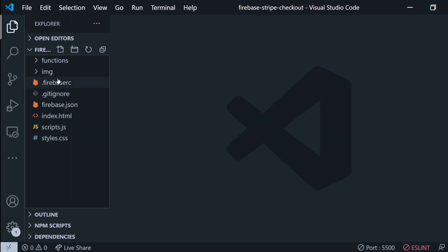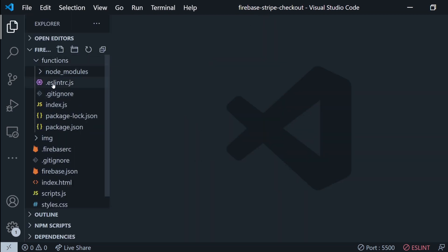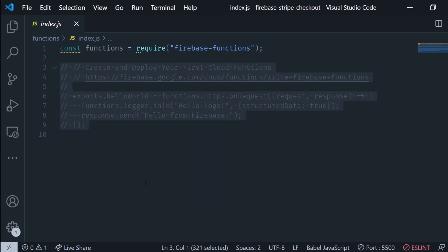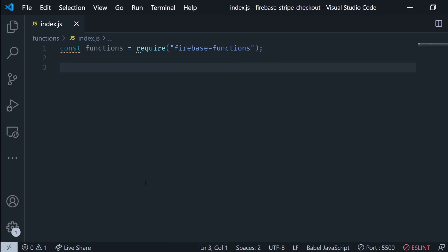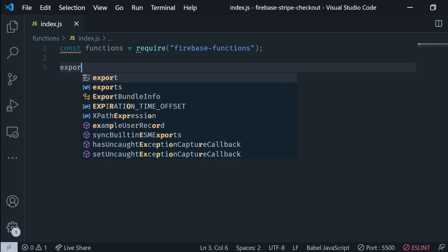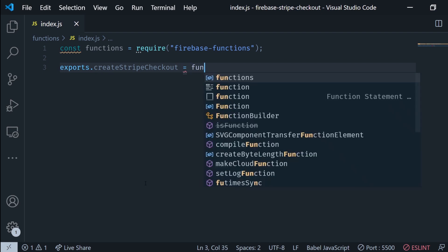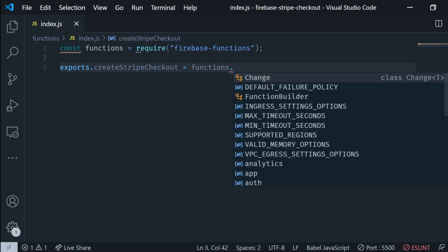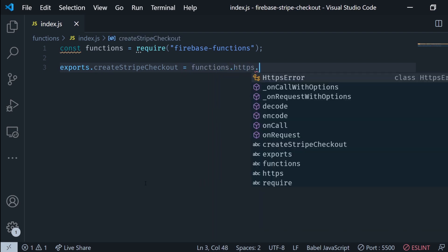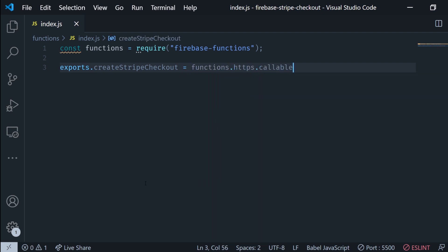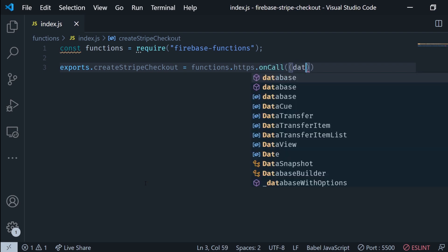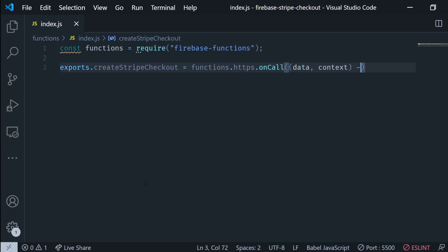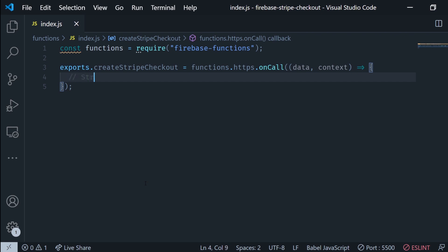Now as you can see a bunch of files were created. I'm gonna pick the index.js file inside the functions folder. I'm gonna delete the boilerplate and just create a new function like this. I'm gonna call it create stripe checkout. It's gonna be functions.https and then on call to create a callable function for Firebase. Now this is gonna receive two parameters data and context and in here we're gonna do the stripe initialization first.